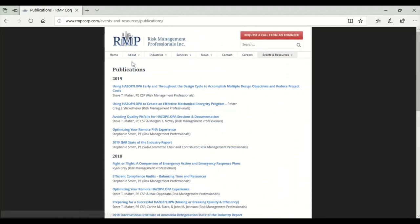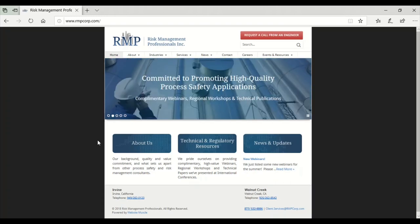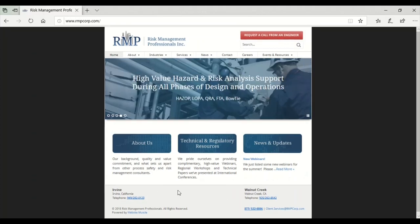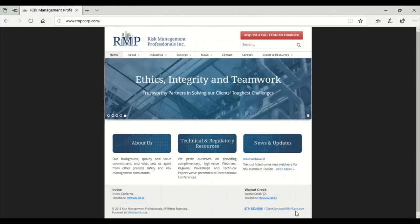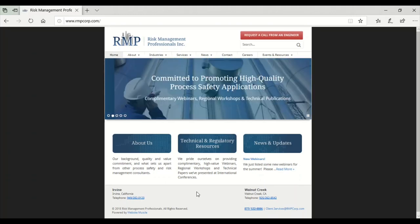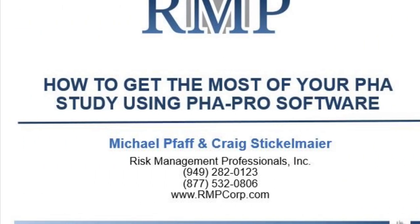If there are any comments, concerns, or any feedback, we'd love to hear it — whether it's on this webcast or if you just want to find out what kind of services we provide or reach out for any general questions, please do not hesitate to give us a call. Our phone numbers are on the website homepage, or you can shoot an email to client.services@rmpcorp.com and we will try to get back to you as soon as we can. Thank you guys for tuning in to this webcast and we hope to have you join us on our future webcasts upcoming.